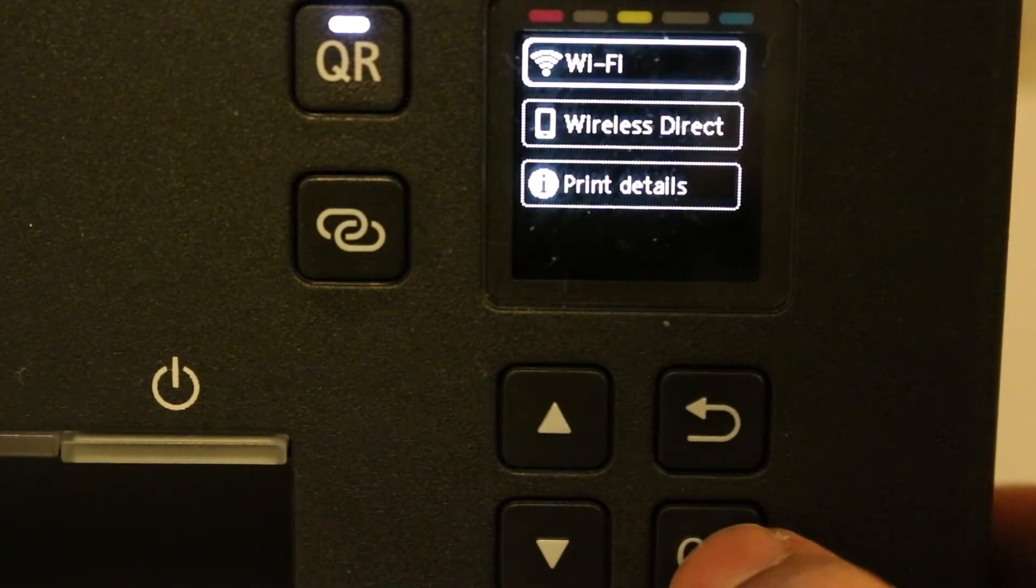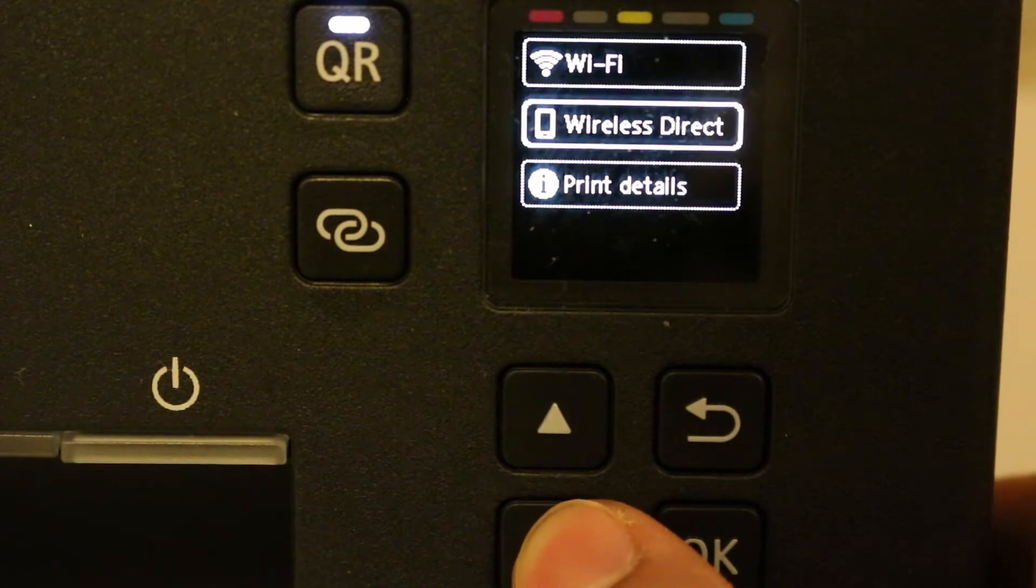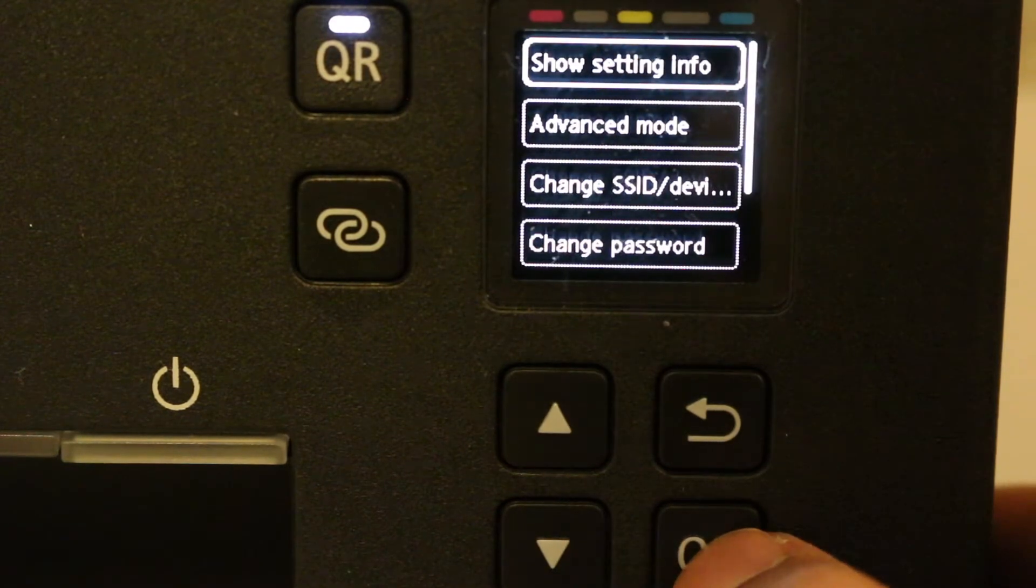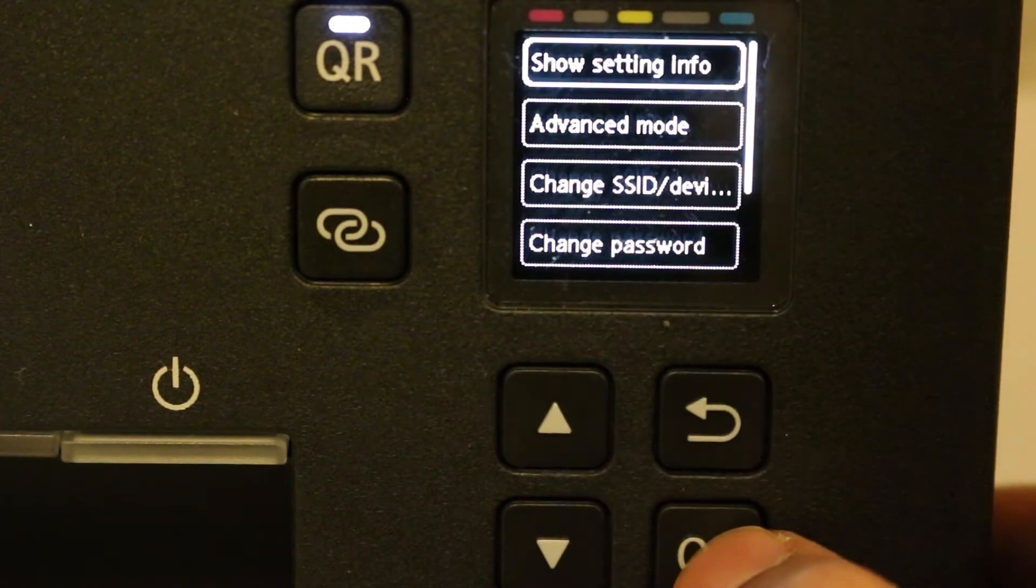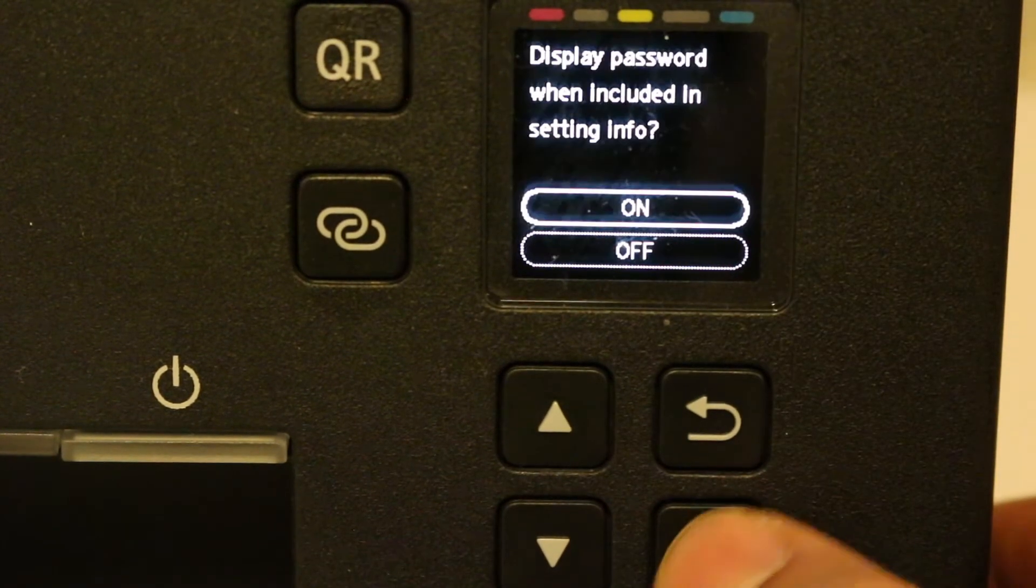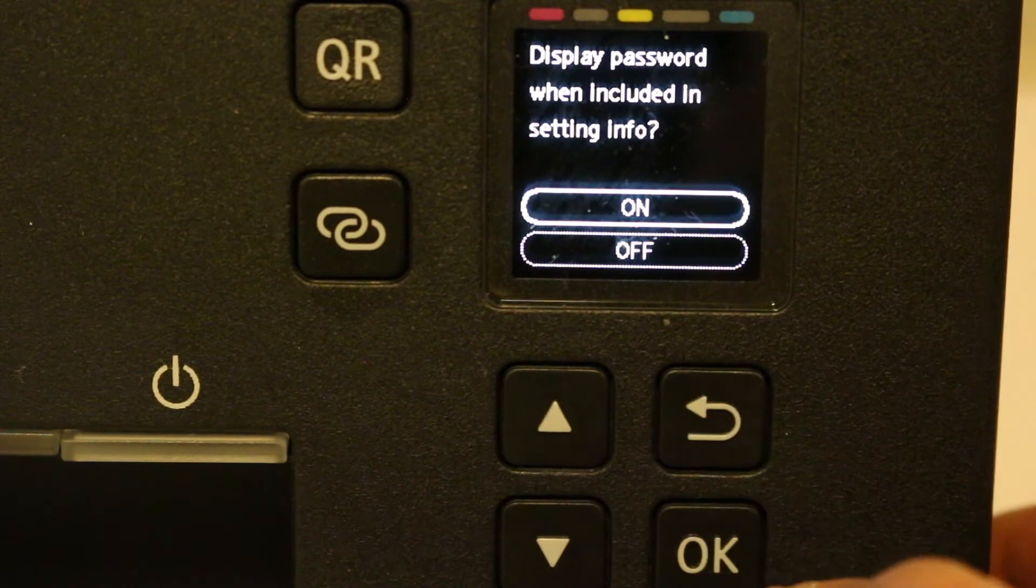Here you will see Wireless Direct, so you need to click OK on that. You need to switch it on if it's off, and then click on Show Setting Info and just click on.